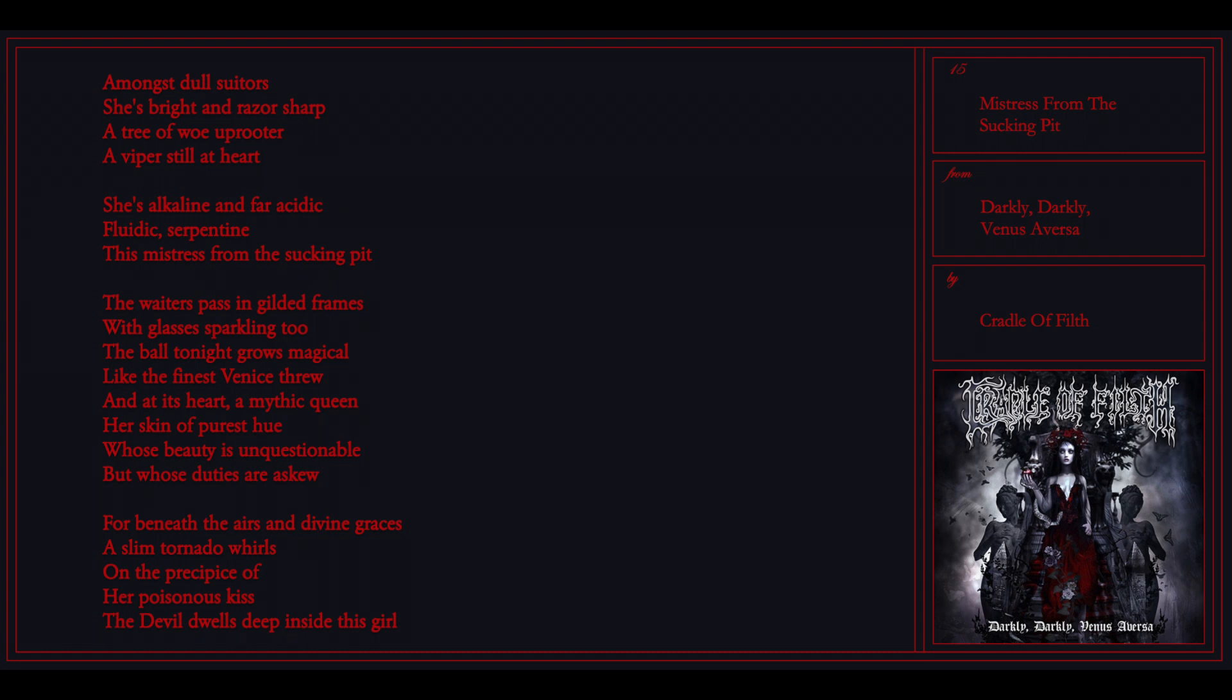With glasses sparkling too, the ballroom nightclub like the finest lily screw. And at its heart a mythic queen, the skin of pure mystery. This beauty is unquestionable but these duties I'll rescue. The beauty is a divine light, the scent of a ghost of the present piece of a poisonous kiss, the death of the wild preserved in crystal.